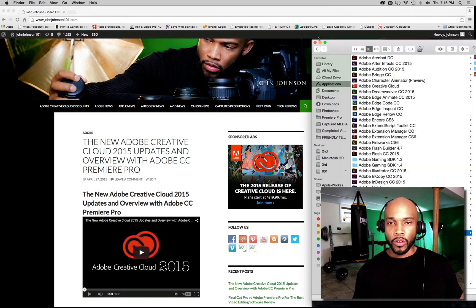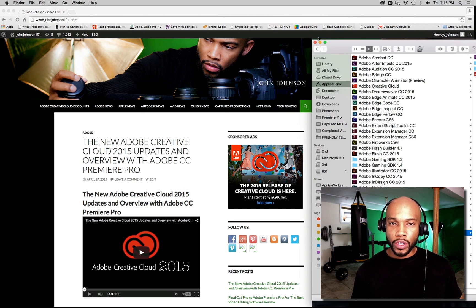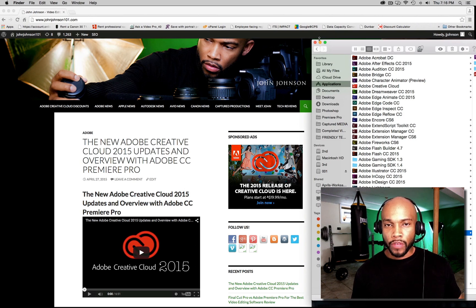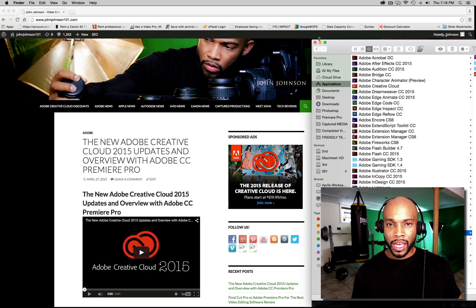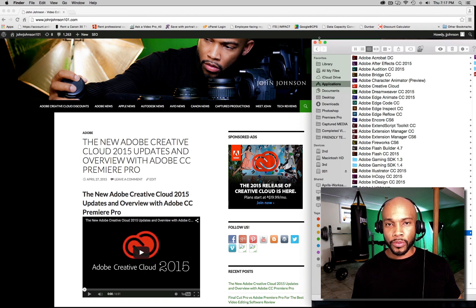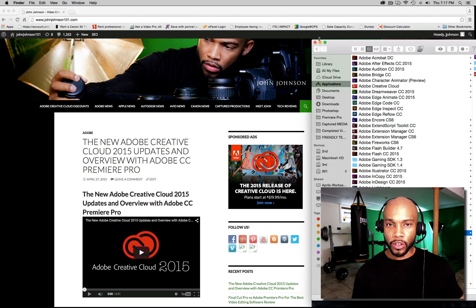Okay, there you have it guys. That's how you install Adobe Creative Cloud 2015. Stay tuned for more great videos. Subscribe to the channel and check out the description below.